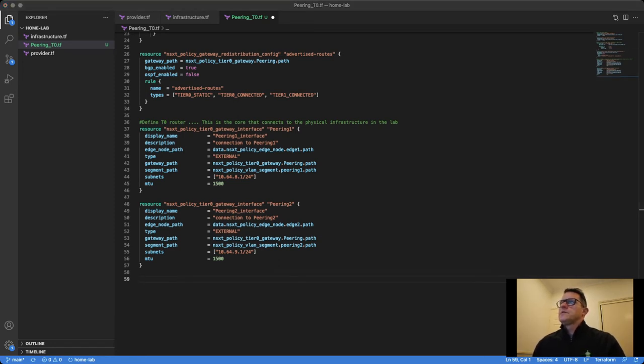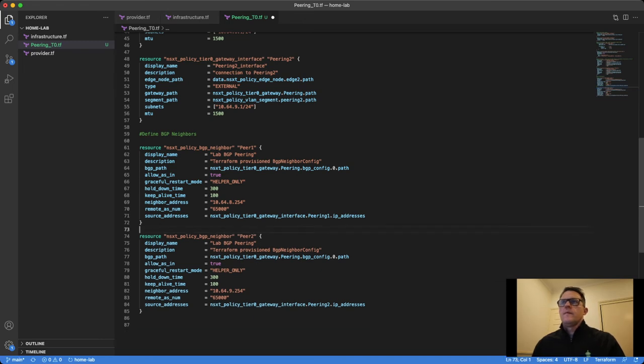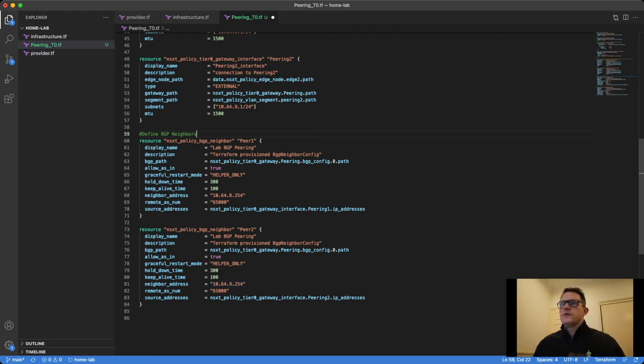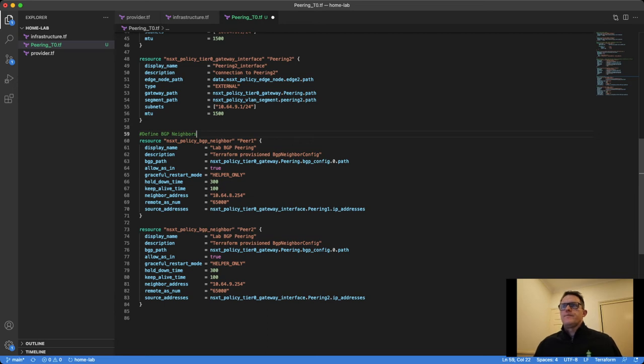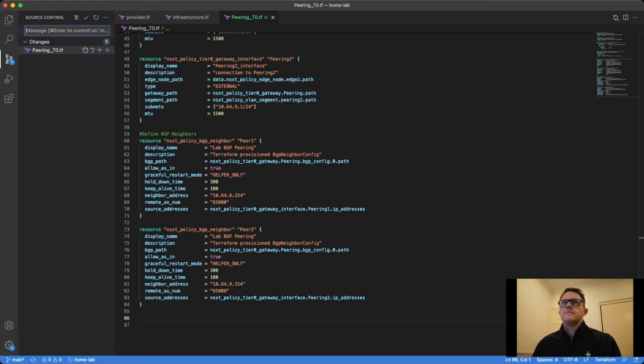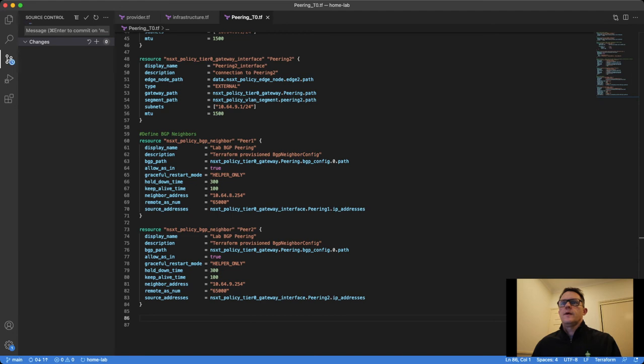And finally, let's establish some BGP here as well. I've got my two BGP neighbors, Peer 1 and Peer 2. Upstream devices were 8.254 and 9.254 and eBGP, so we've got different ASs, 65,000. We'll save this change, so we can now deploy this back into our infrastructure. Let's push this up and I'm going to pull this back down to my host I'm using to make configuration changes with Terraform.